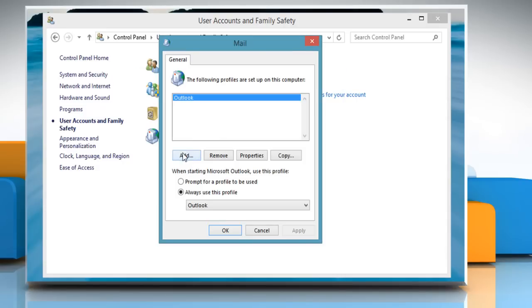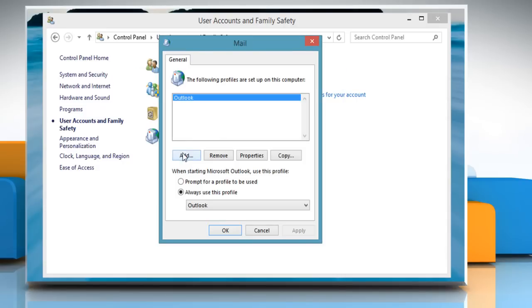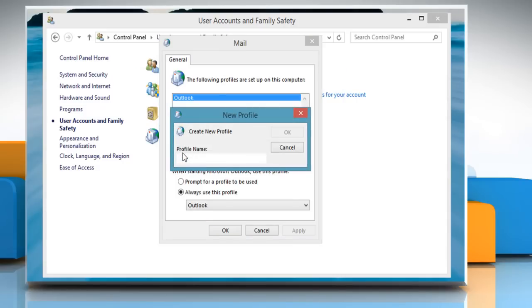In the Mail window, click Add. You would be prompted with the New Profile dialog box. Type the profile name and then click OK.